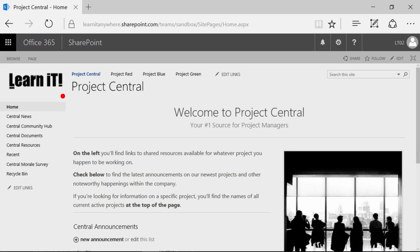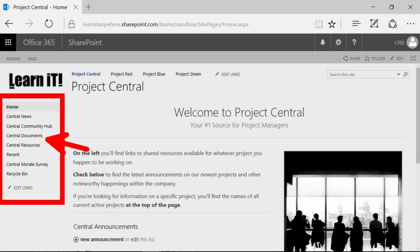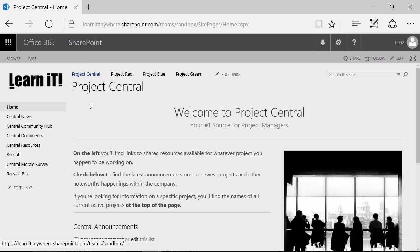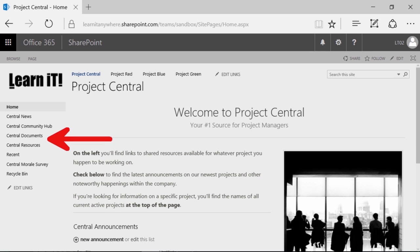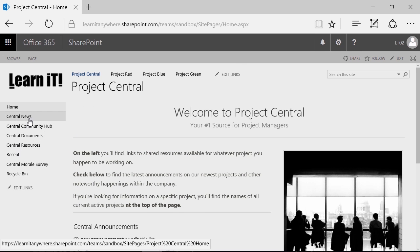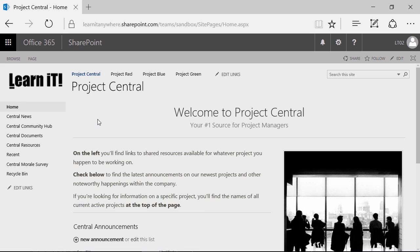Beyond the top links bar, on the left-hand side we have what's called the quick launch bar. The quick launch bar is always found on the left-hand side, and it defaults to showing you only content within this specific site. Like the top links bar, the quick launch bar can be customized, and we'll talk about that in later videos. Beyond that, at the top portion of the screen we also have our navigation bar.